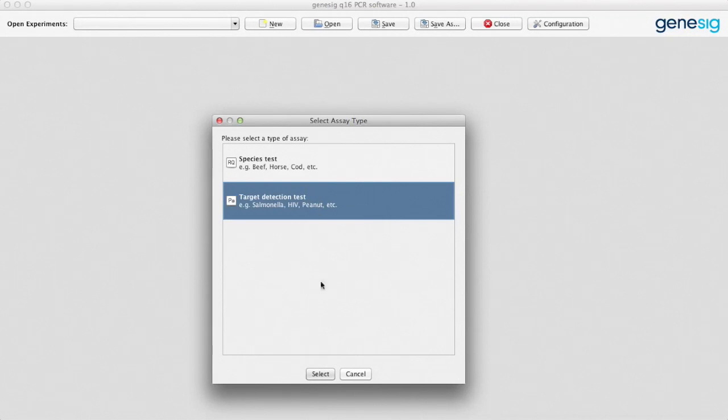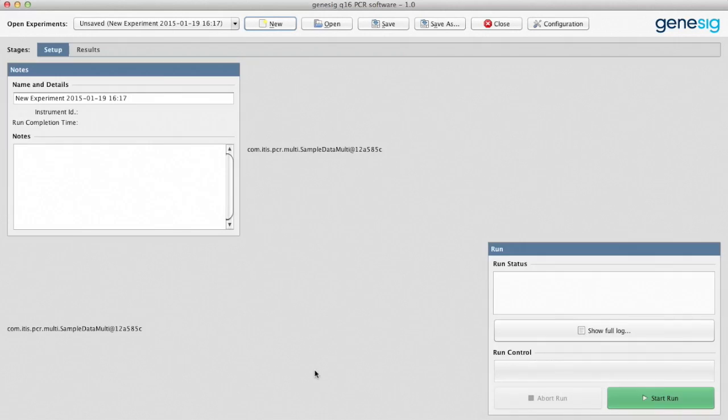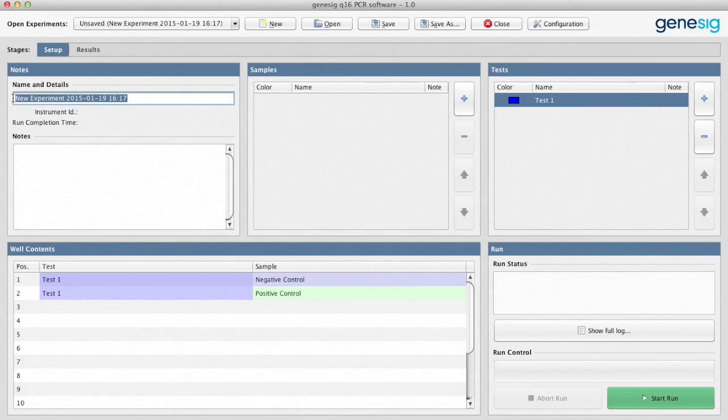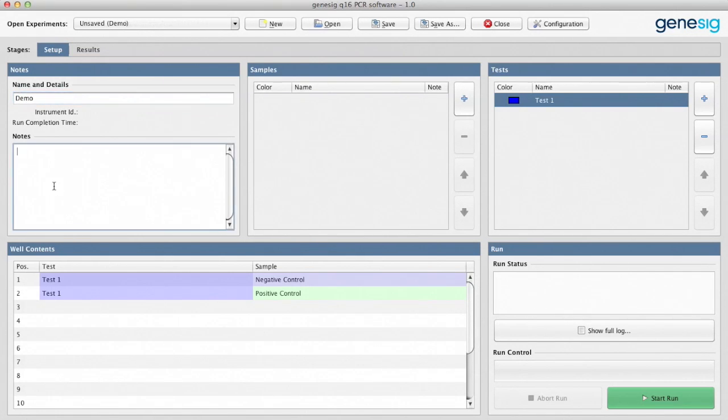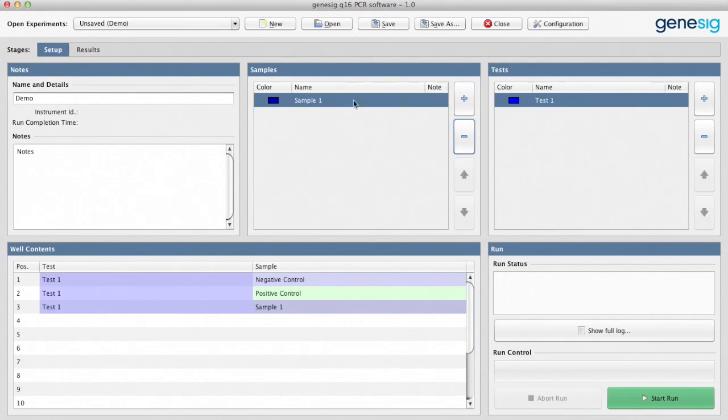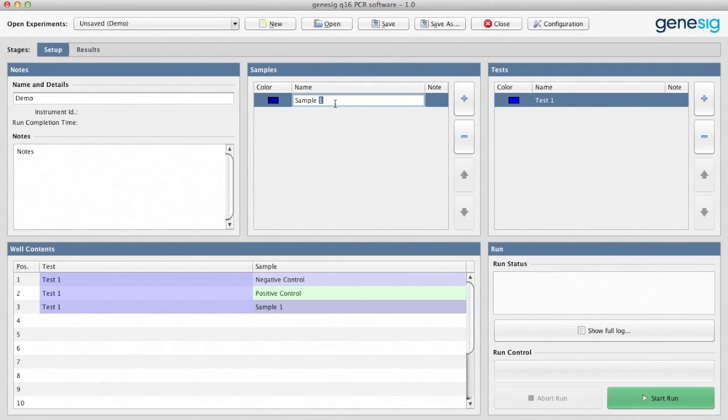On this occasion we're going to carry out a detection test for Listeria. You can name your experiment here and add notes here if you like. Here is where you define how many samples you're testing. In this case we're going to keep things as simple as possible and test just one sample.